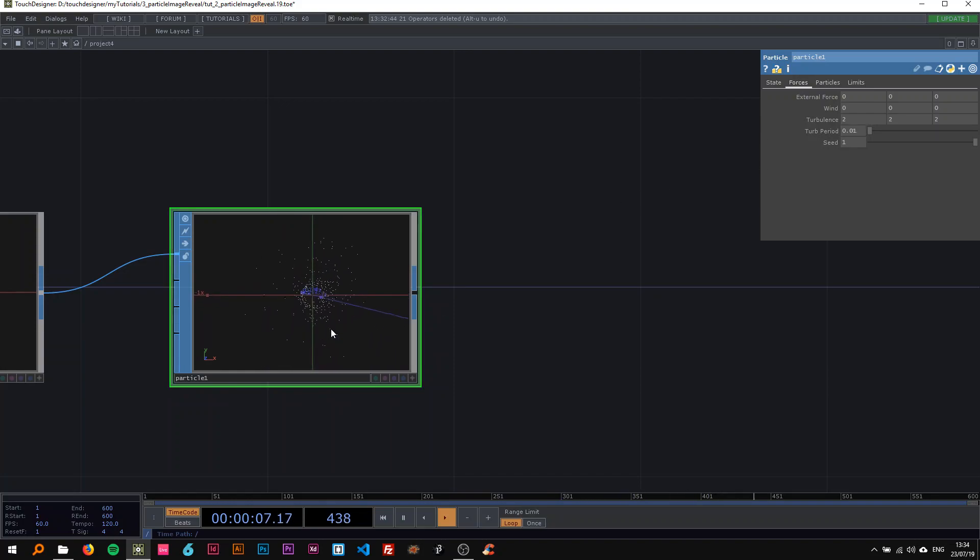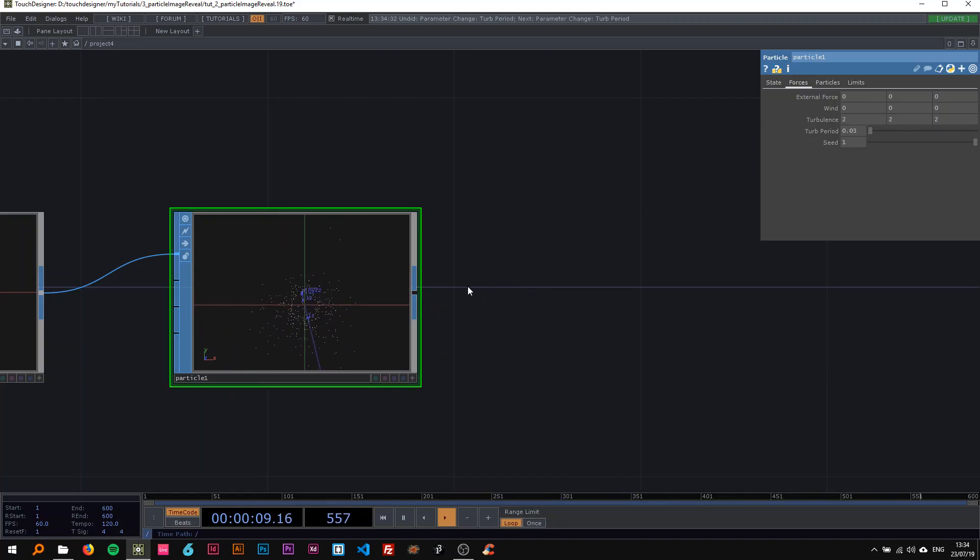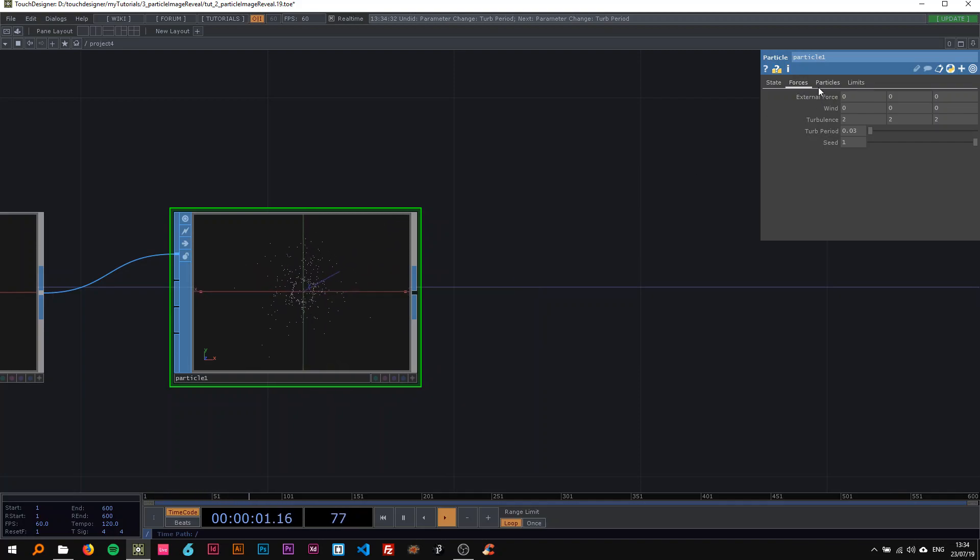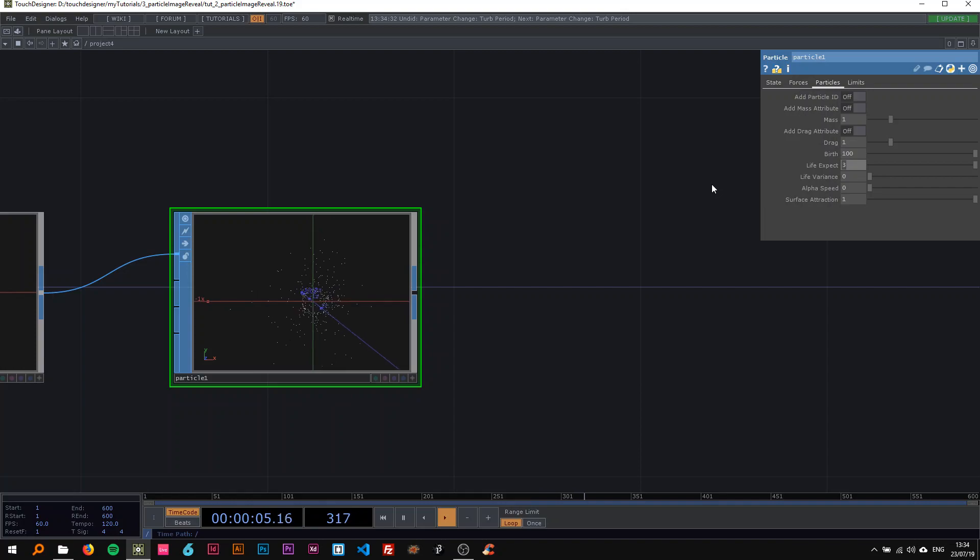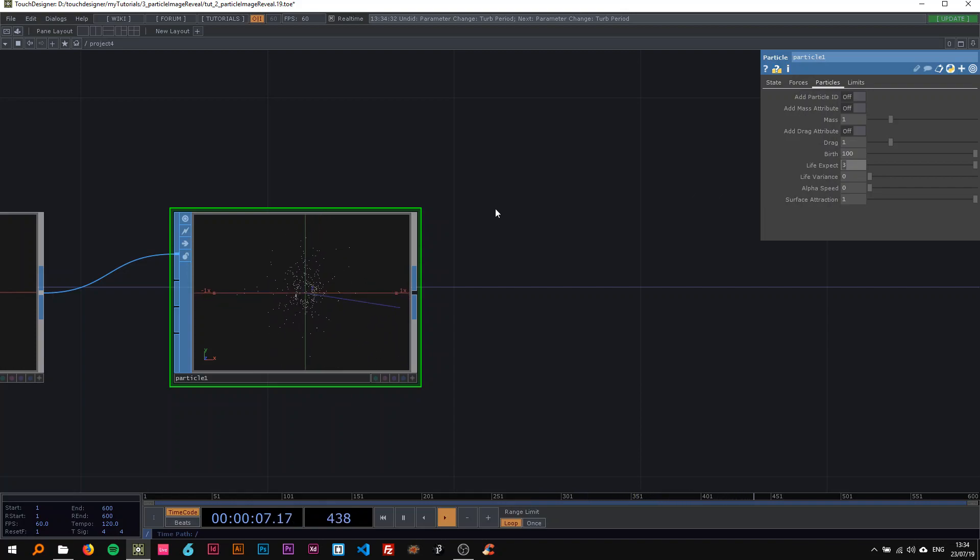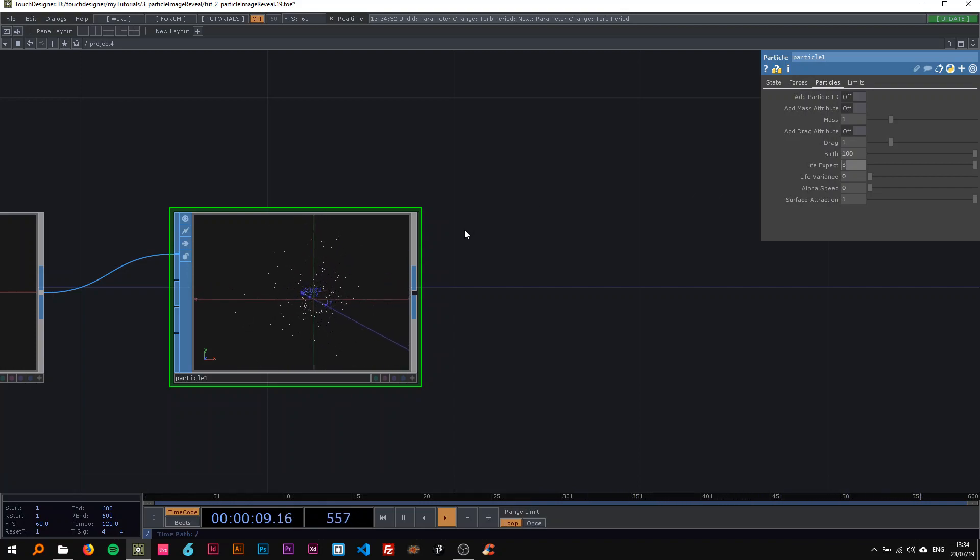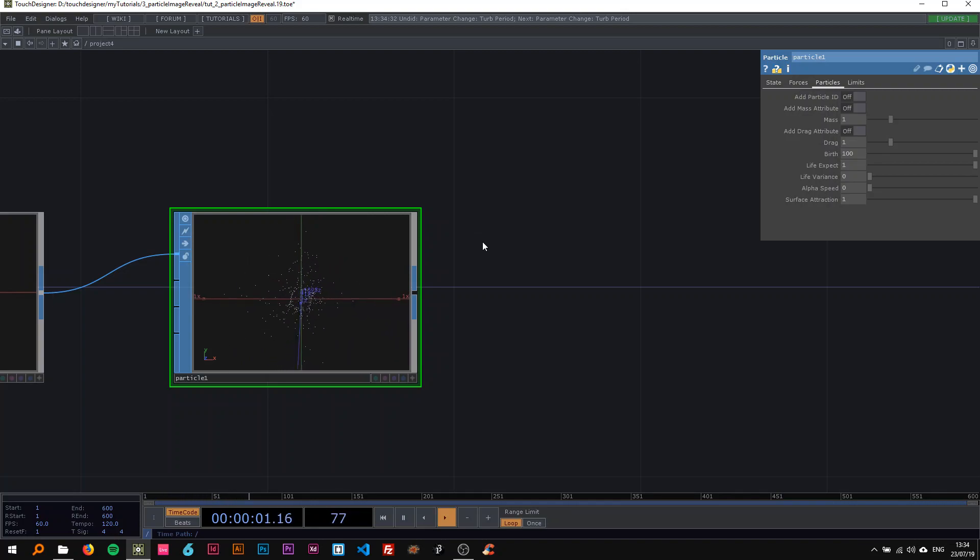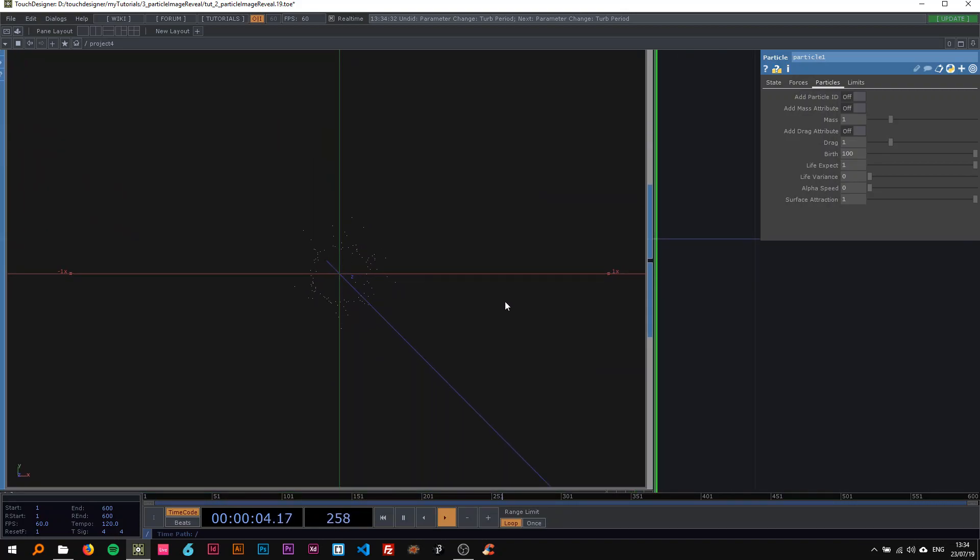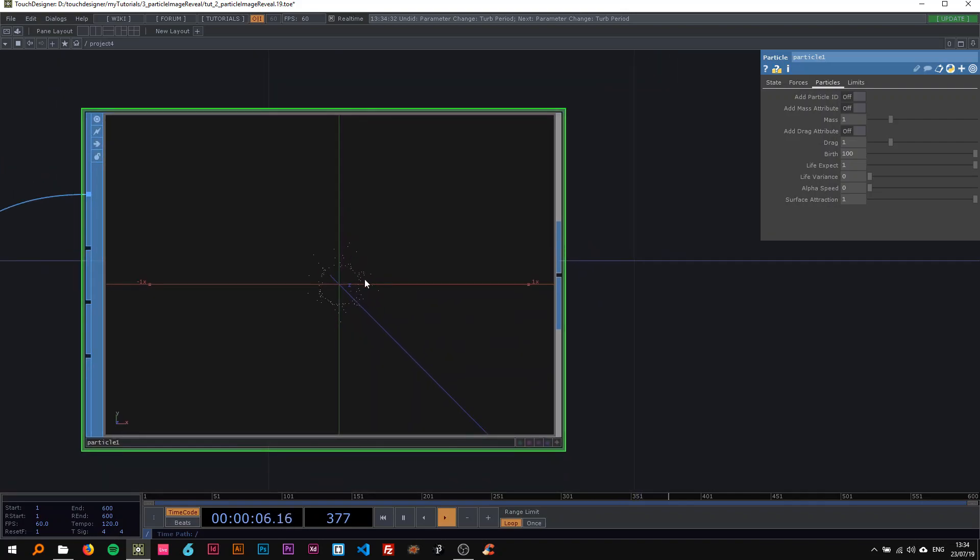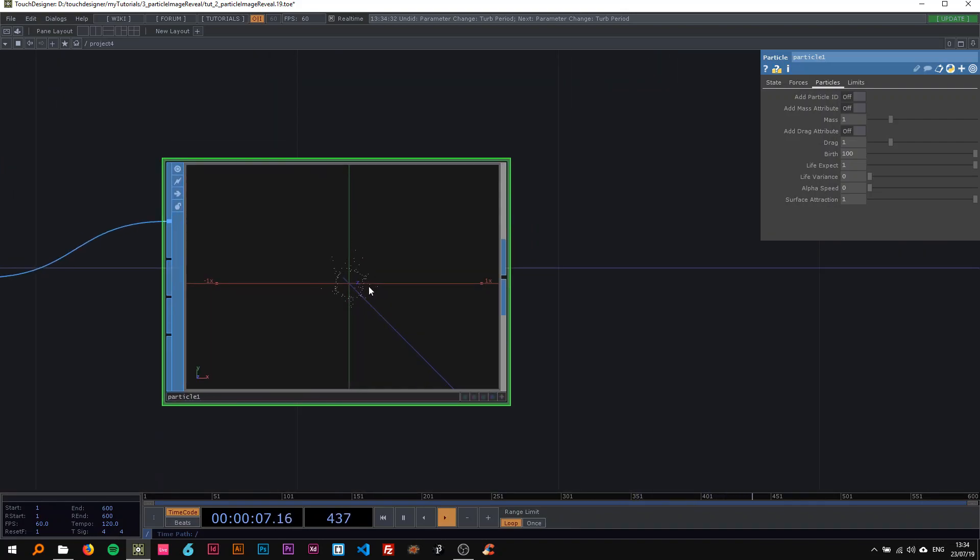On the particles, I don't want them to live that long, so I changed their life expectancy to one. Now this is something like what you should get.